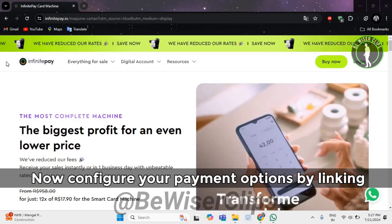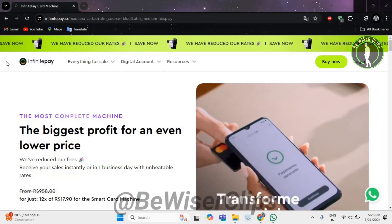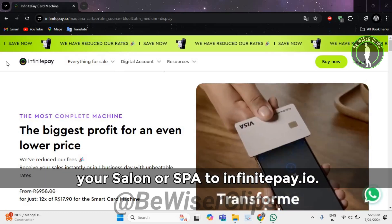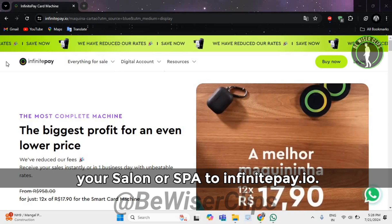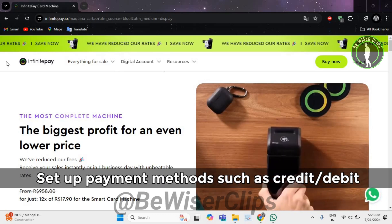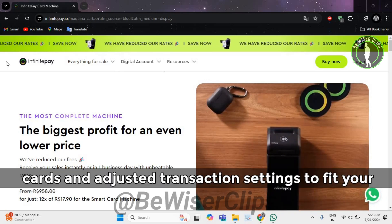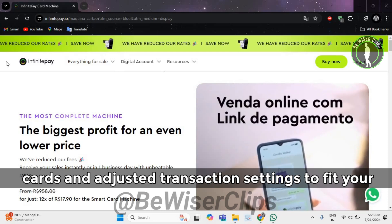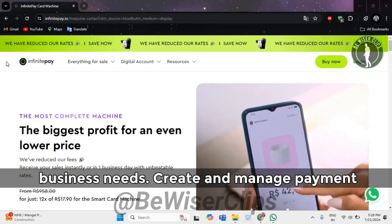Now configure your payment options by linking your salon or spa to InfinitePay.io. Set up payment methods such as credit and debit cards, and adjust transaction settings to fit your business needs.